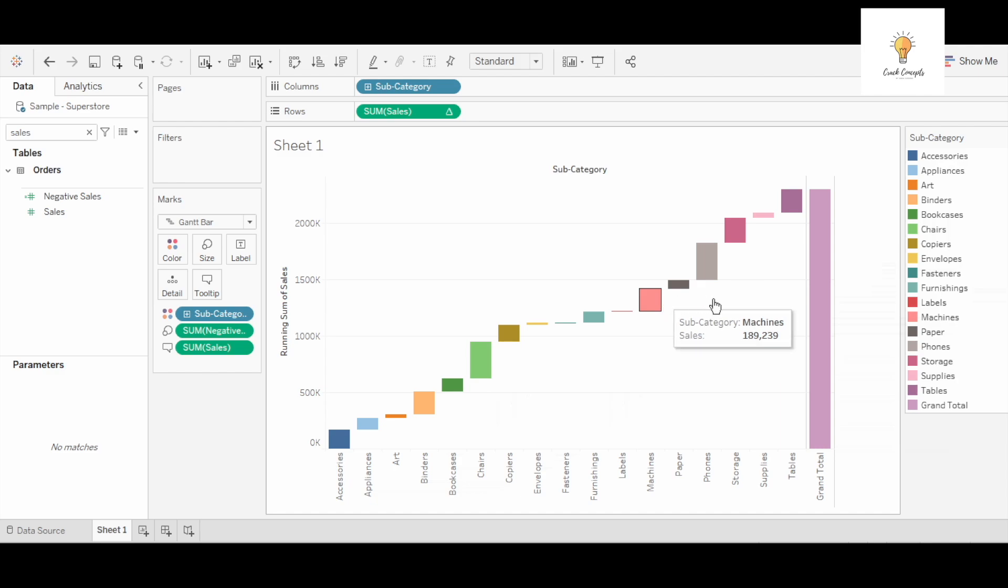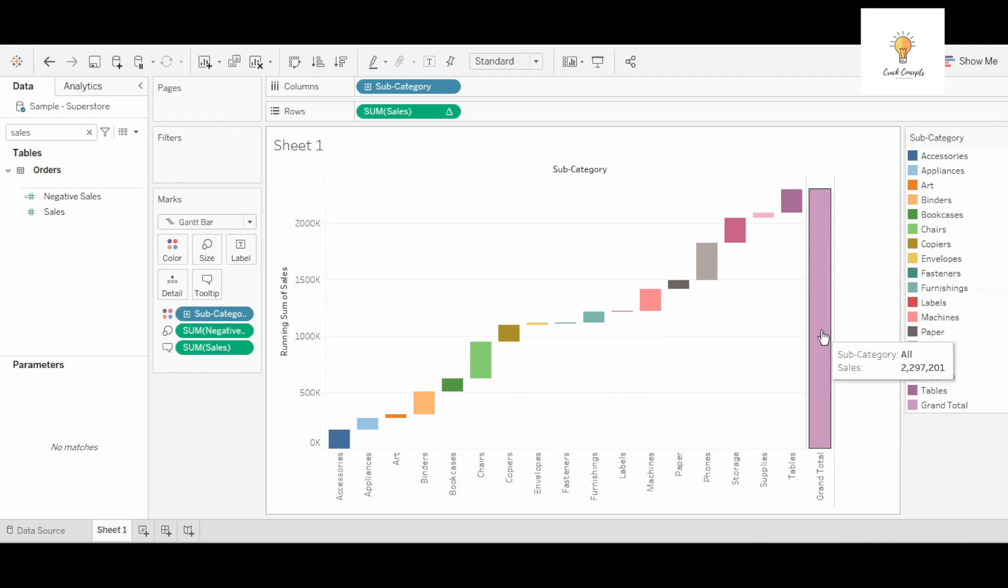And what are sales across it and how it adds up to total sales. So this is waterfall chart. I hope this was clear and if you like this video make sure to like, share, and subscribe to my channel and also check out other videos of Tableau from the Tableau playlist. Thank you so much for watching.